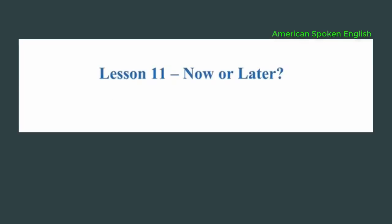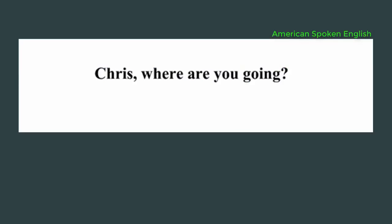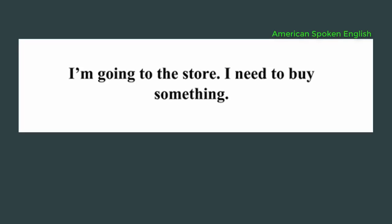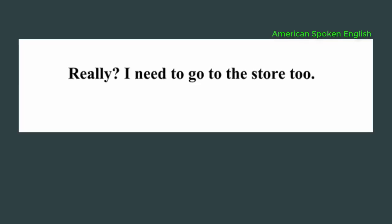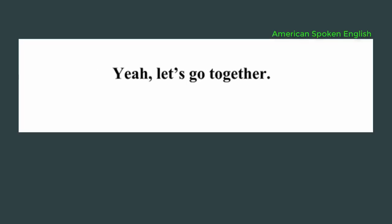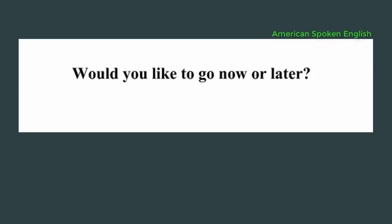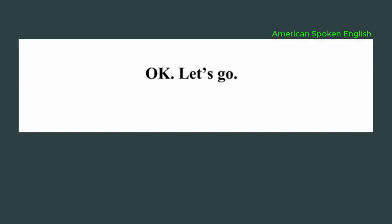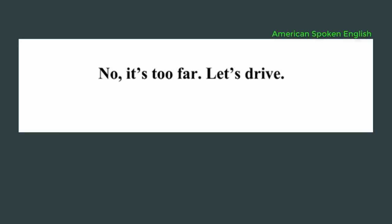Lesson 11: Now or later? Chris, where are you going? I'm going to the store. I need to buy something. Really? I need to go to the store too. Would you like to come with me? Yeah, let's go together. Would you like to go now or later? Okay, let's go. Should we walk? No, it's too far. Let's drive.